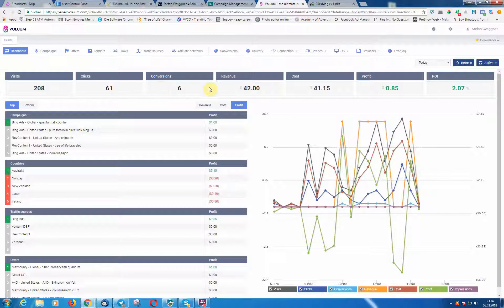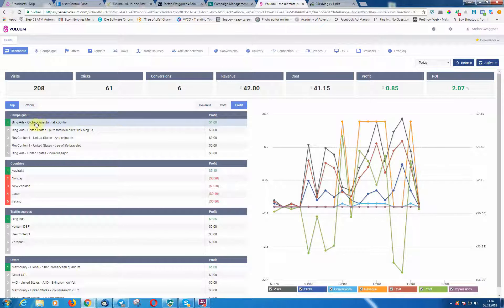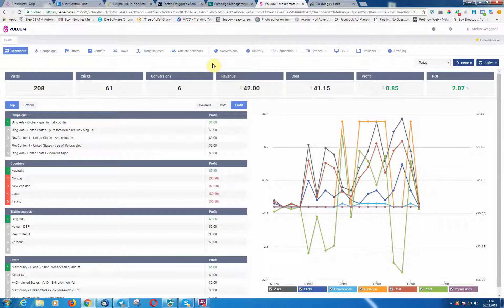As you can see here, that's just from today. I just started one of my great campaigns here. If you can see that, feel free to test that offer—I have no problem with that. Maybe you can make a little bit of money. As you can see, it is converting really good.